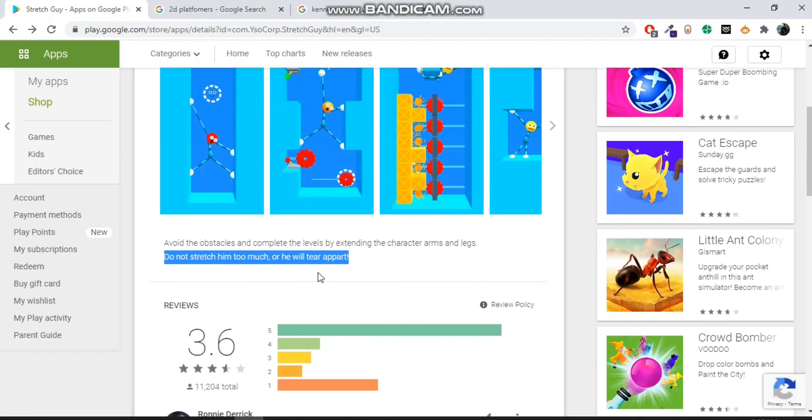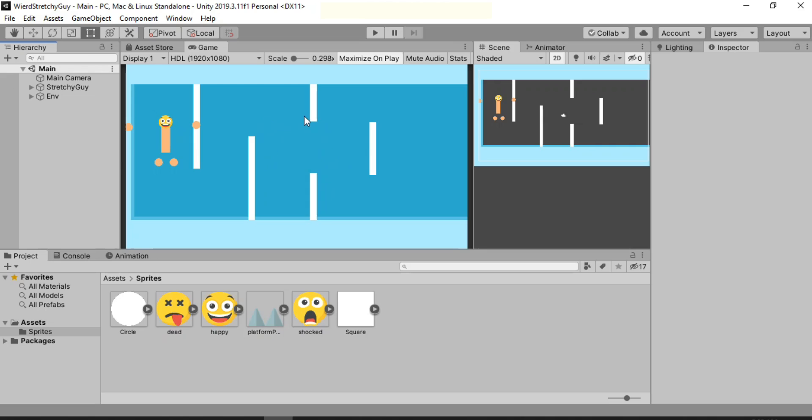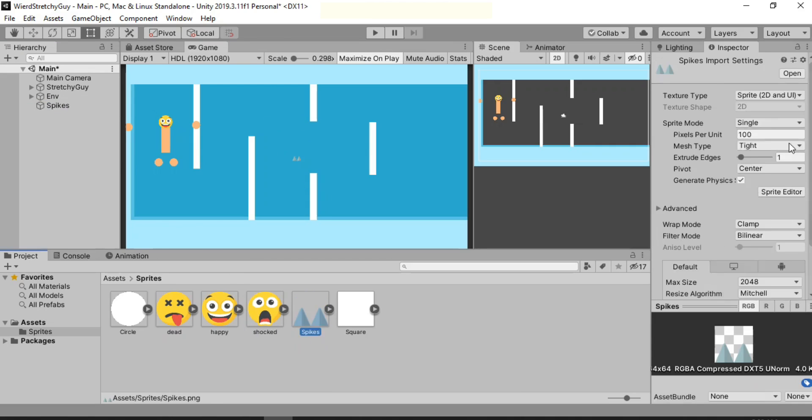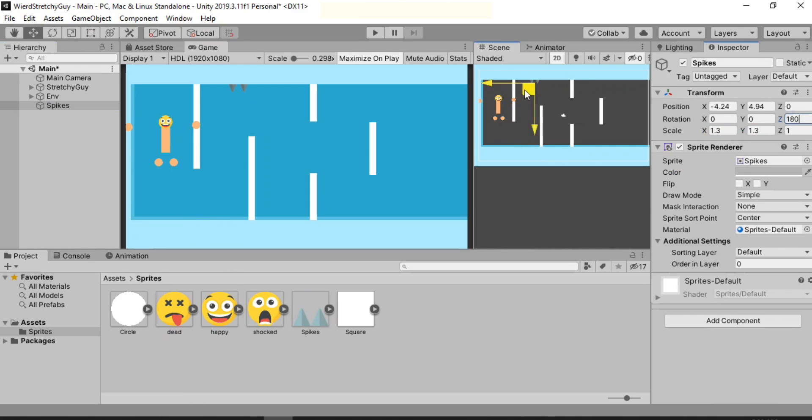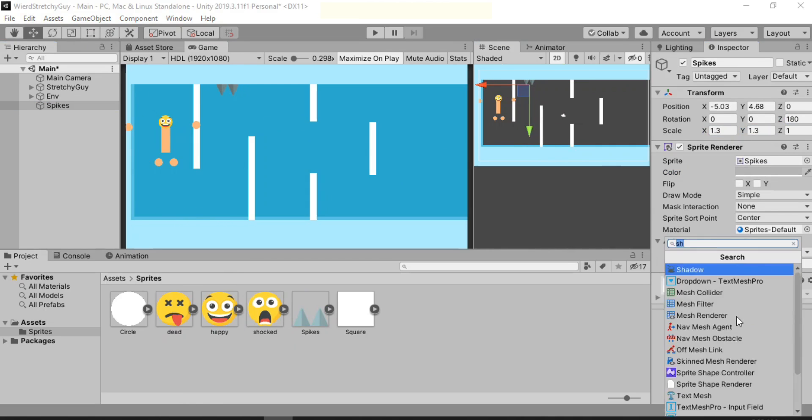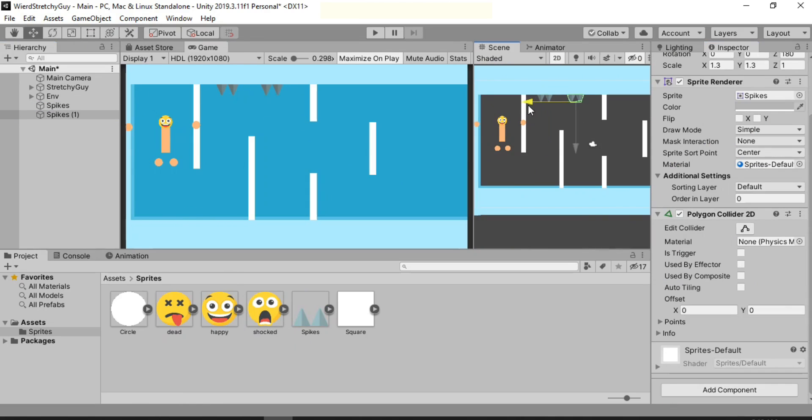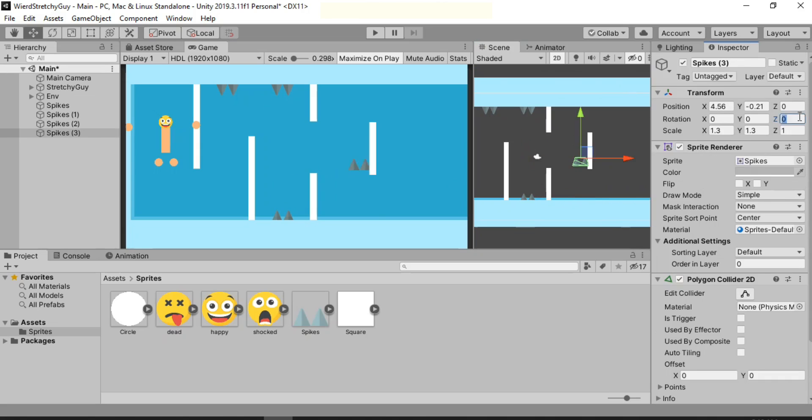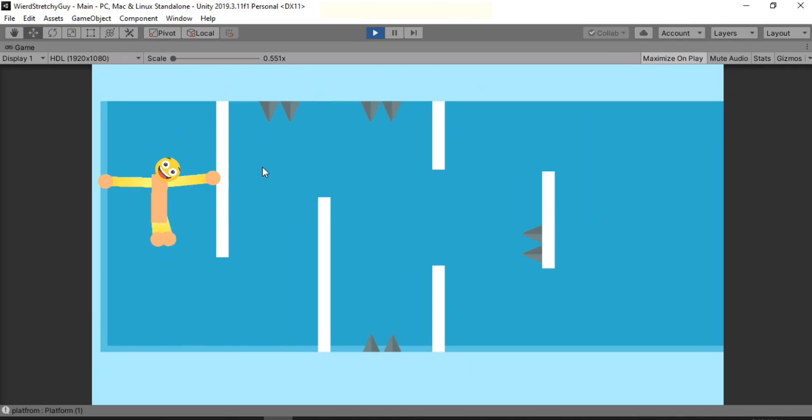And now it was time to add some spikes to the game to make it more playable. So I just started to randomly throw some spikes into our level and call it a day.